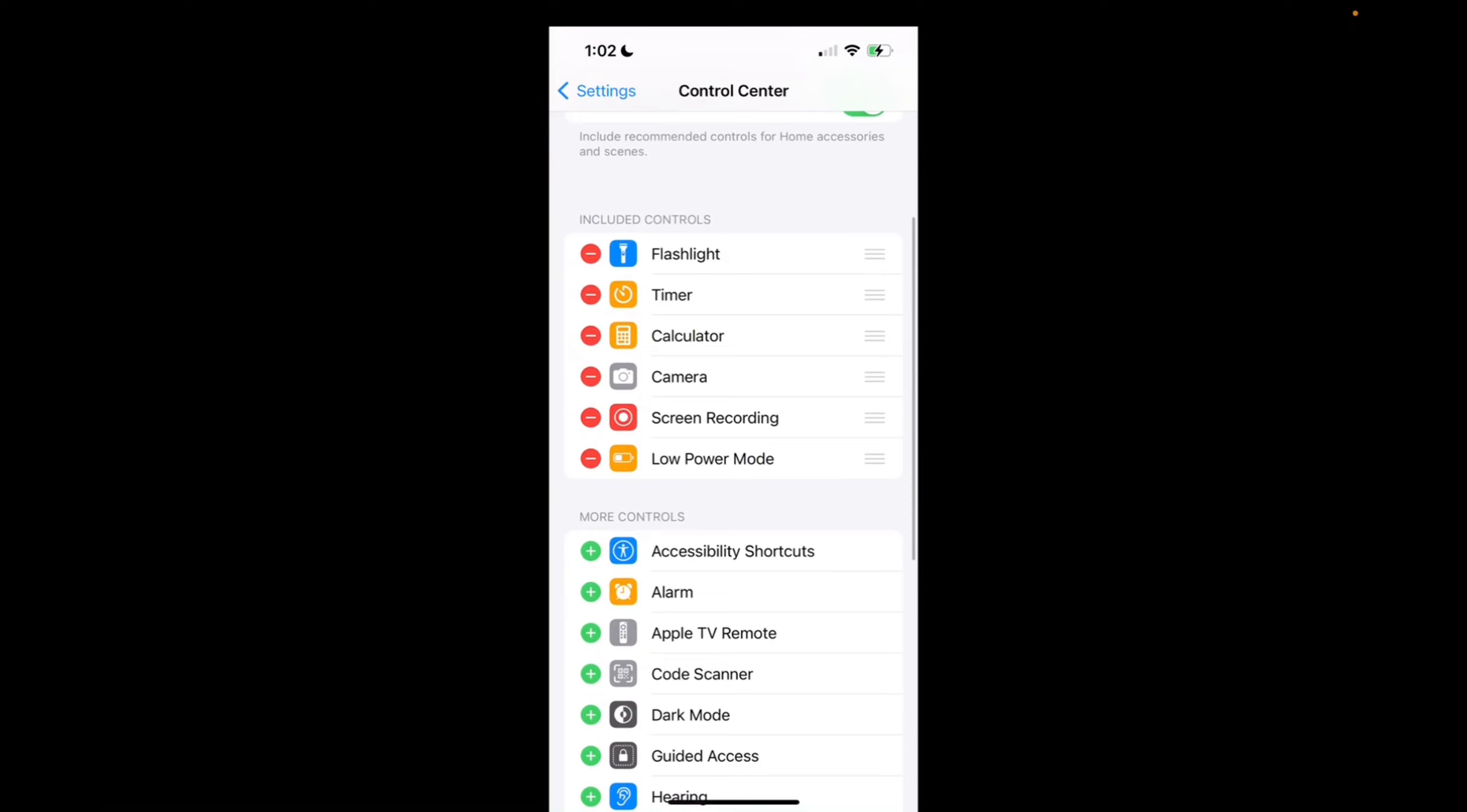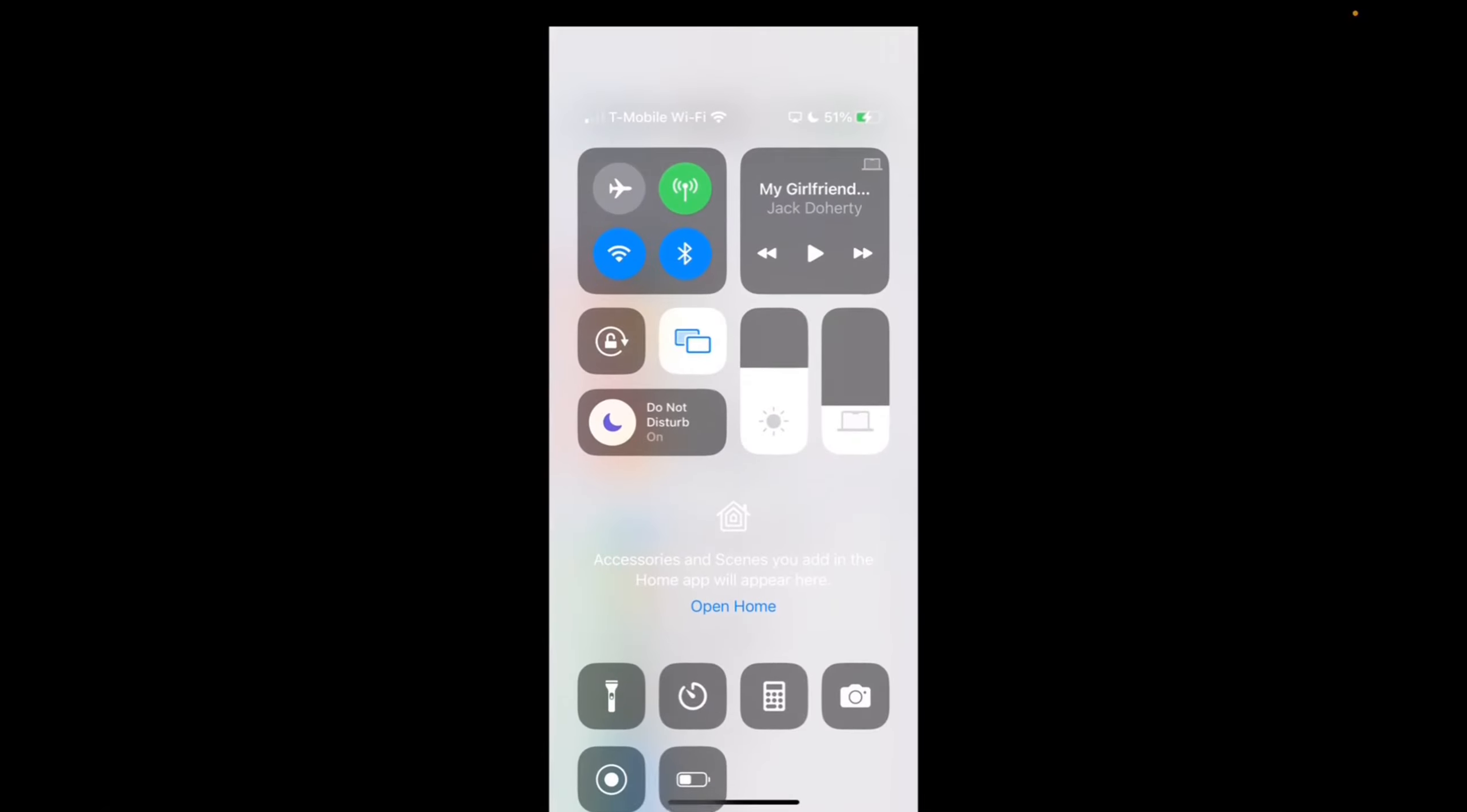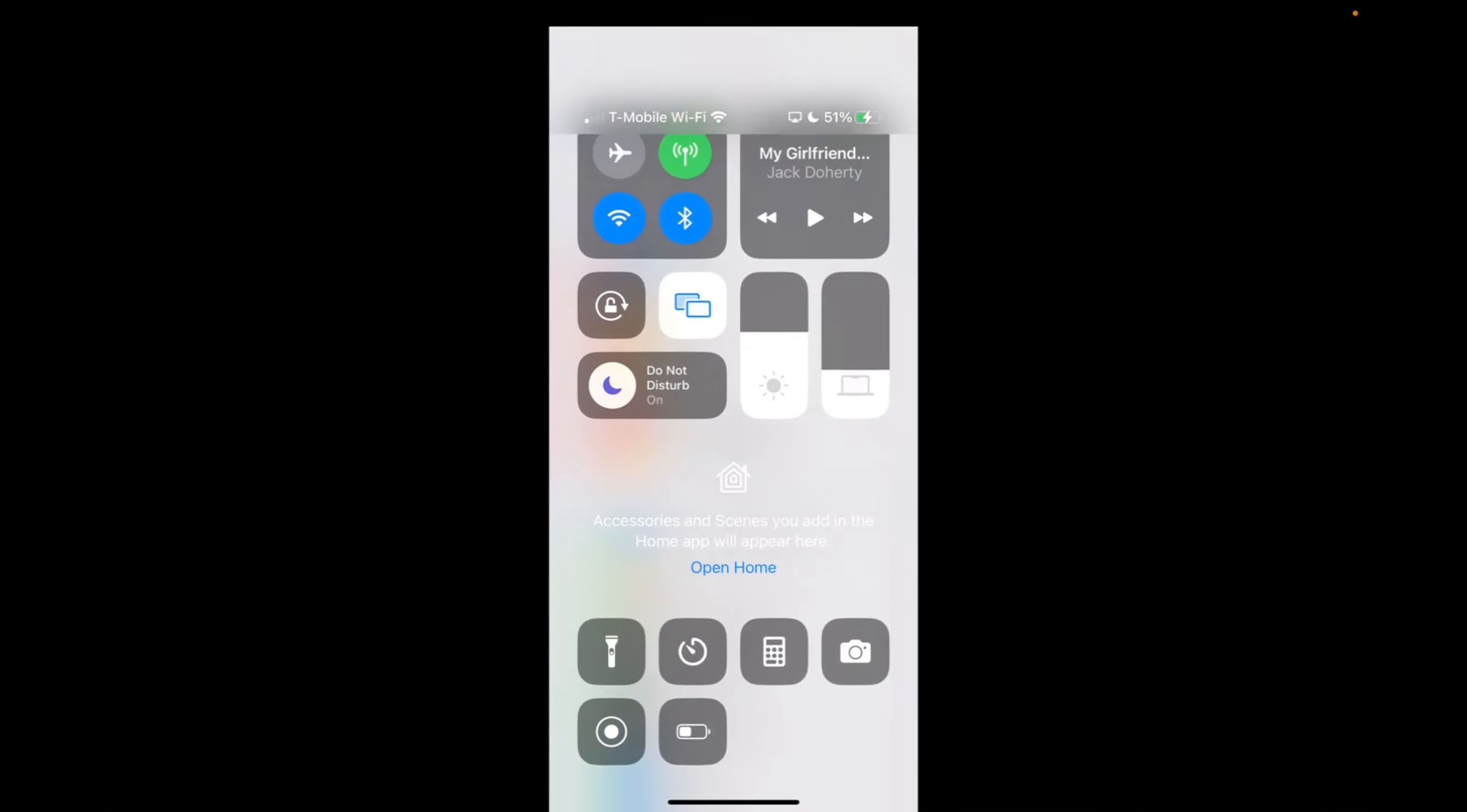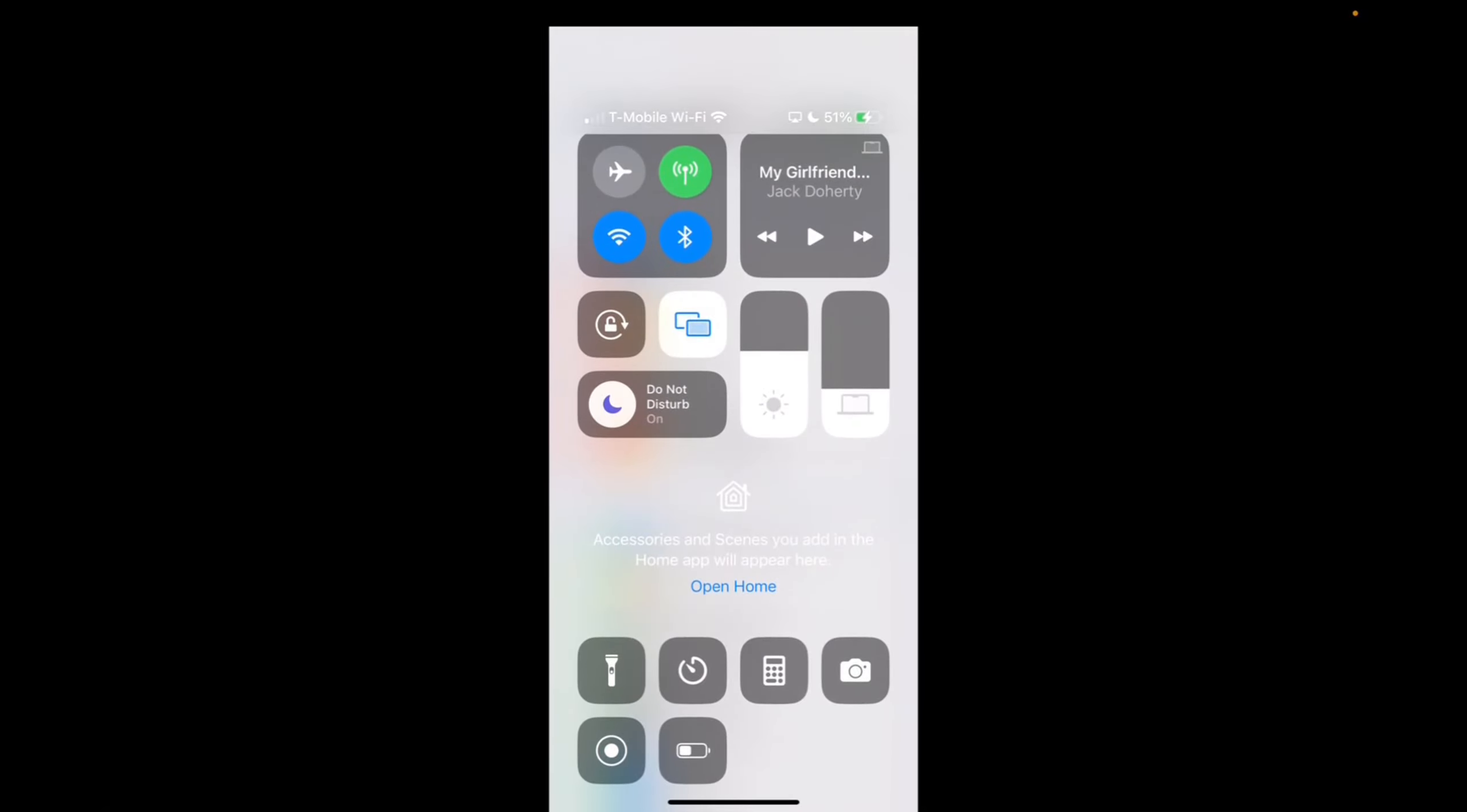And now we've added it to our control center. To access it, we're just going to go to the top right of the screen and scroll down. Now we're going to click on low power mode. It's right at the bottom to the right, and now we're on low power mode.